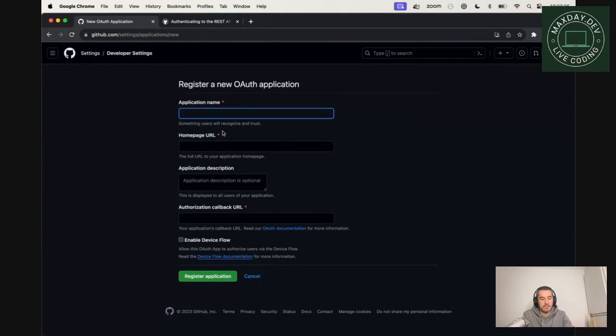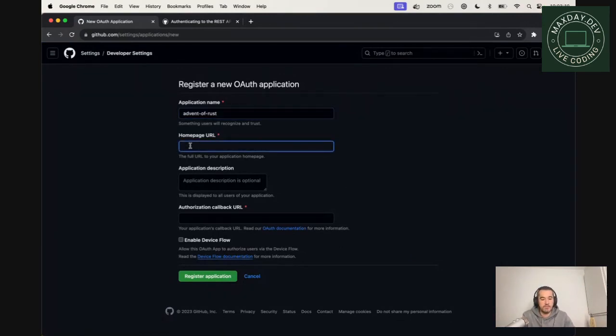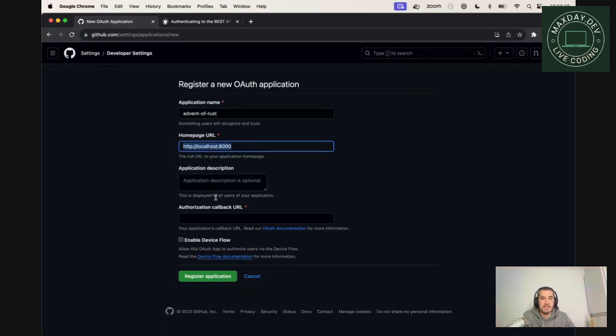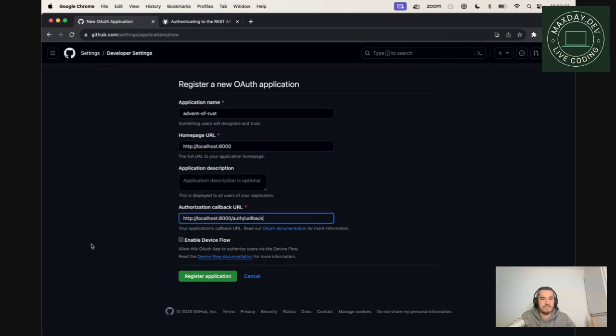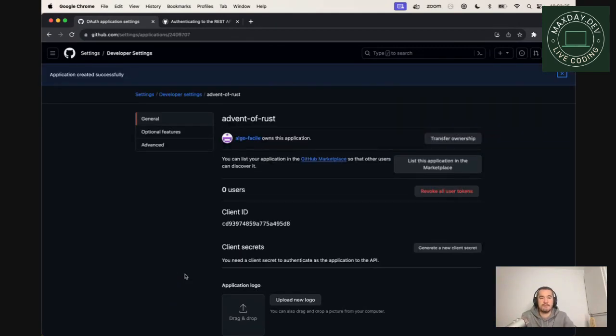You can name it, I don't know, it's really up to you. Advent of Rust for me. The home page URL will be your localhost for now. And the callback is the route that we've created yesterday. So it's OAuth callback. And let's register it.